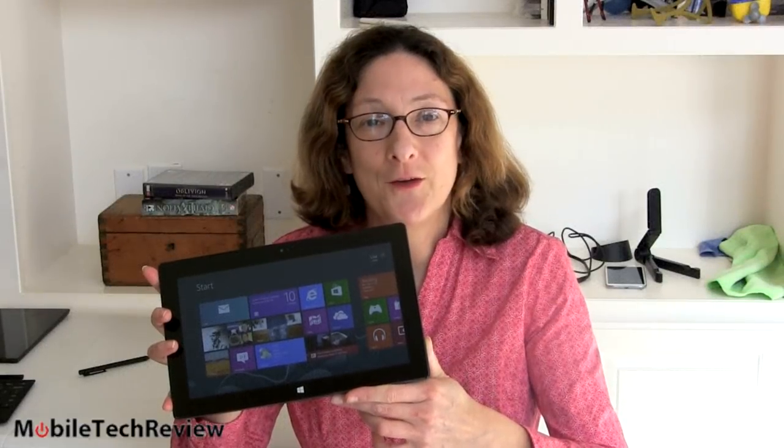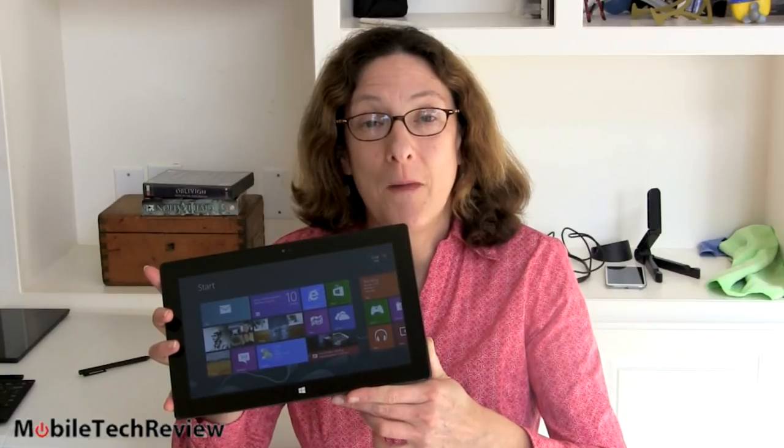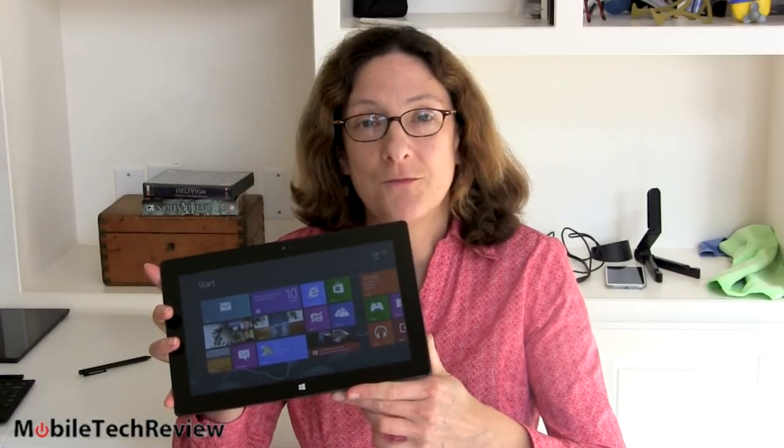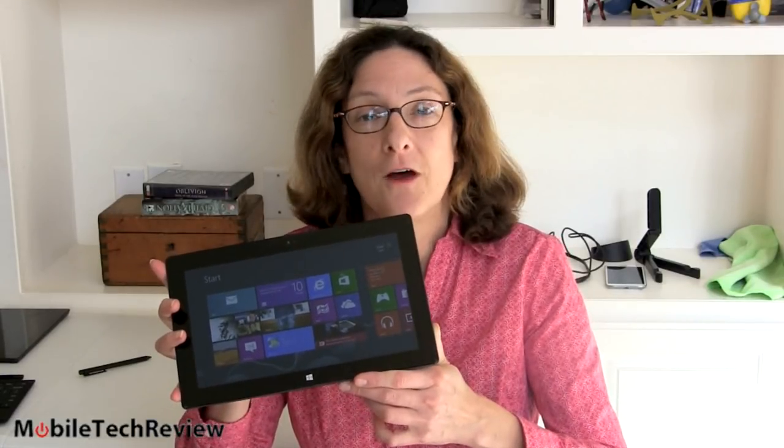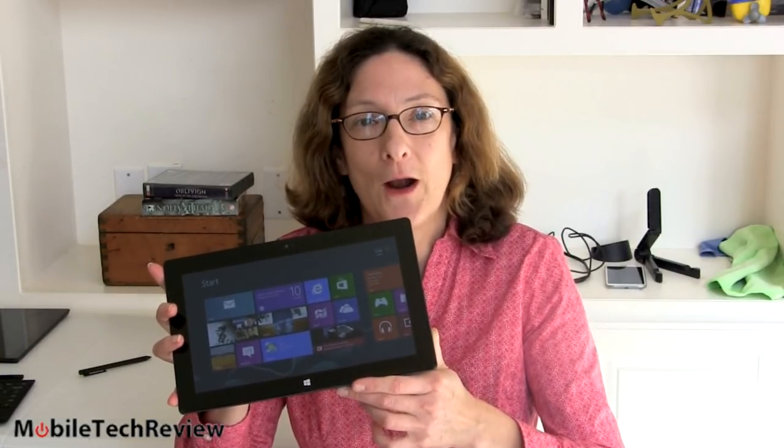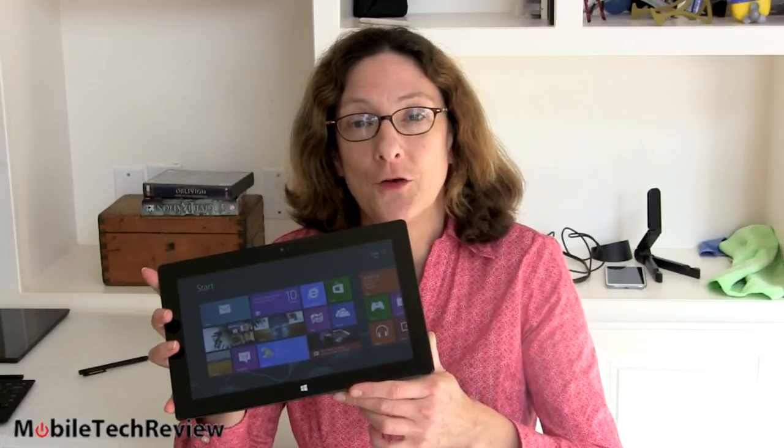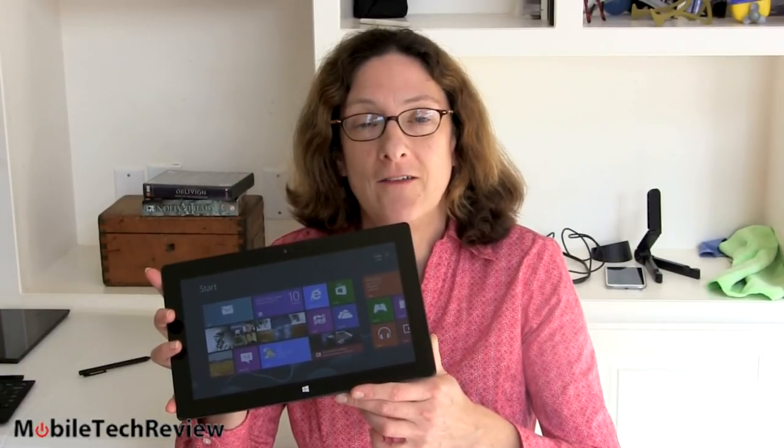This is Lisa from Mobile Tech Review and today we're going to look at the Microsoft Surface Pro, Microsoft's second piece of PC hardware and their first full Intel Core i5 tablet.